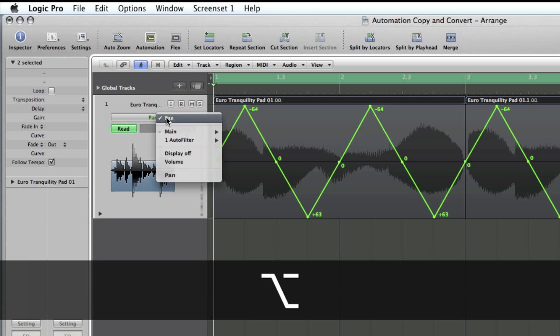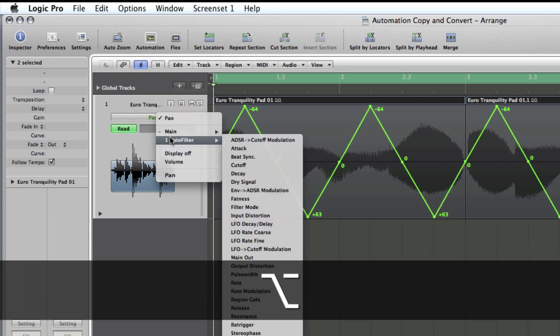selecting the parameter you want to copy the automation across to. So in our case, we're going to go autofilter and then cutoff, and I haven't let go of the Alt key at this point.